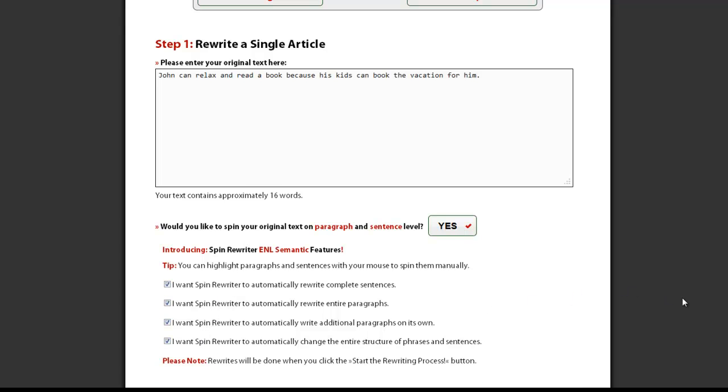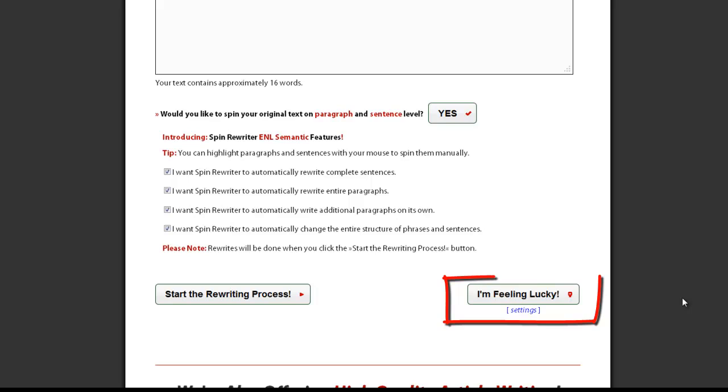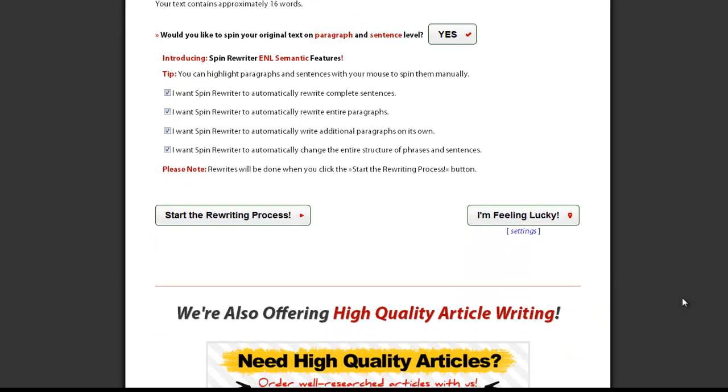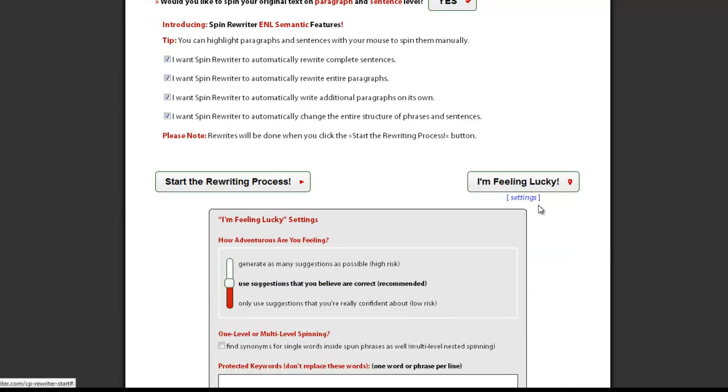You can find the I'm Feeling Lucky button here, but before you click it, let's take a look at some of the more advanced settings. You can find them by clicking here.